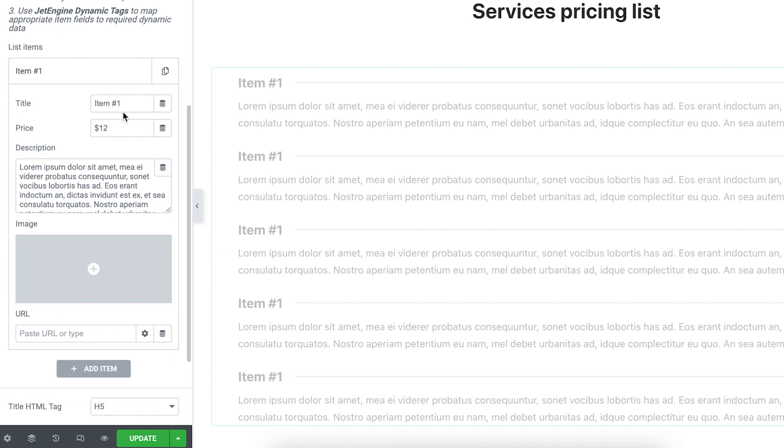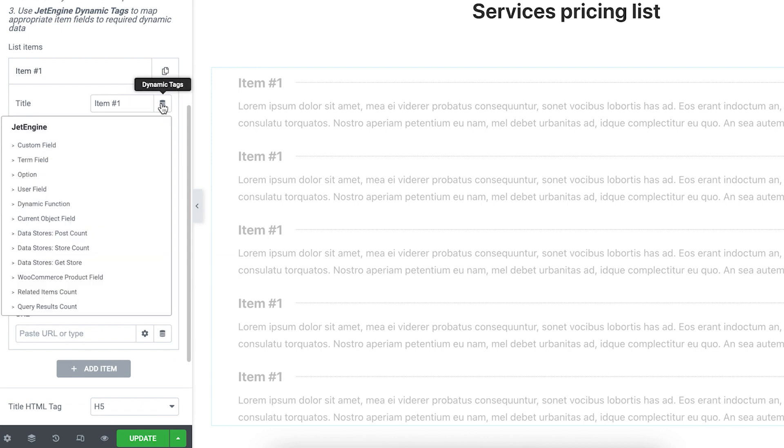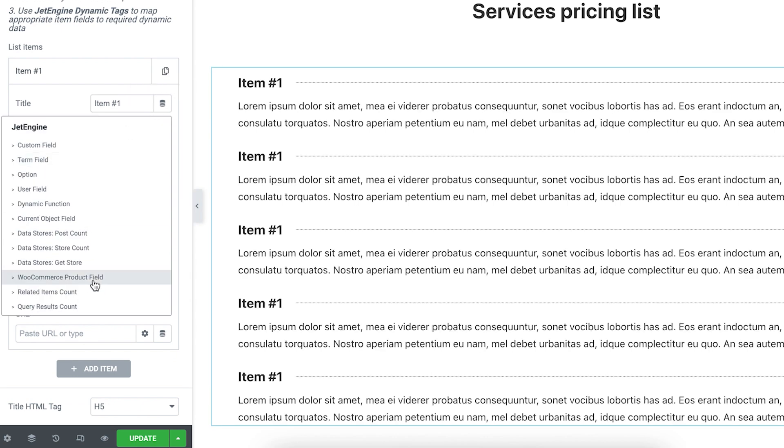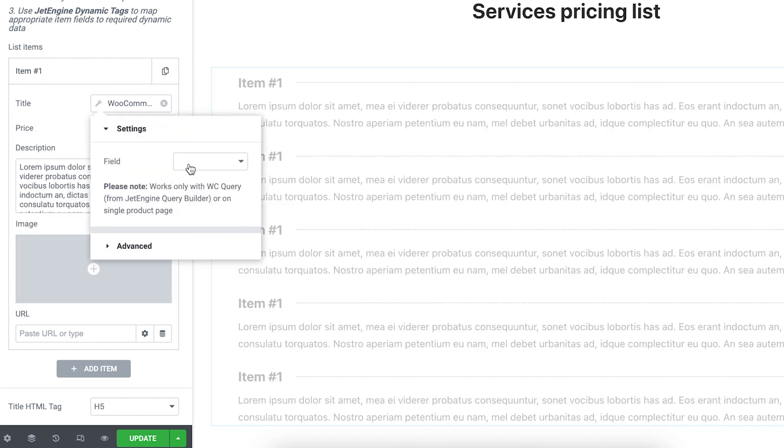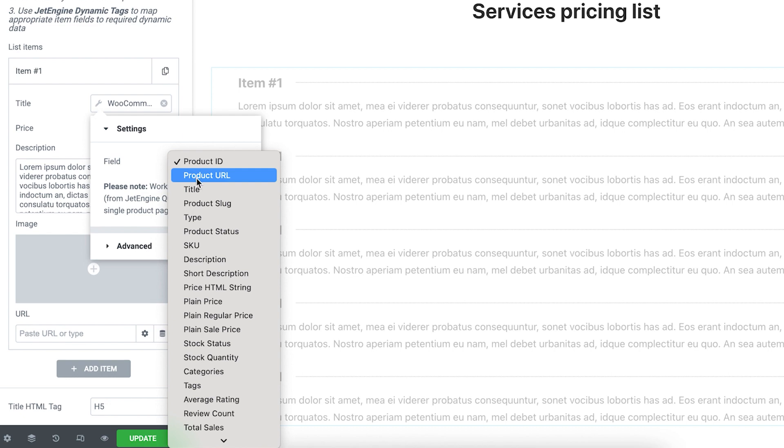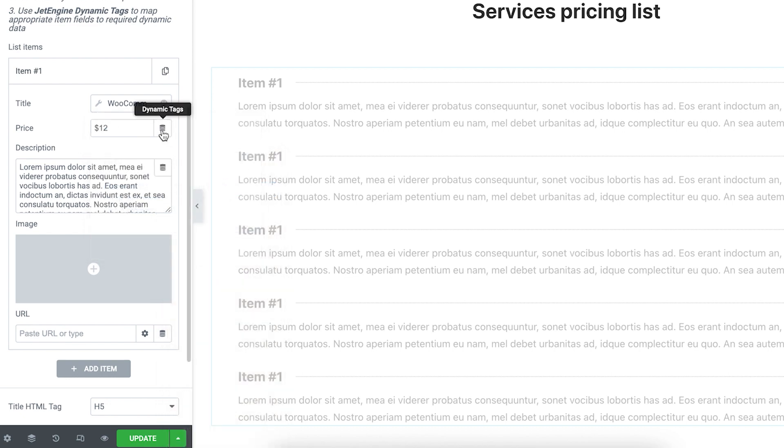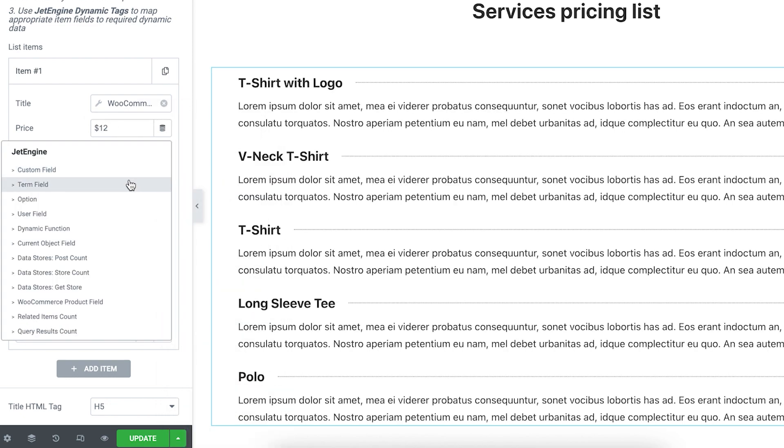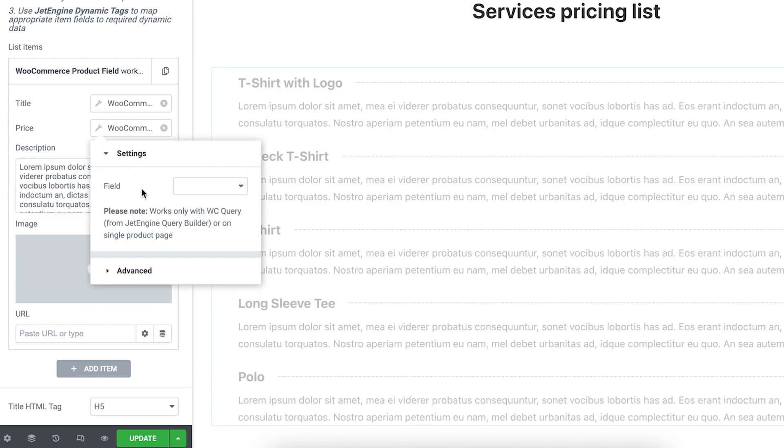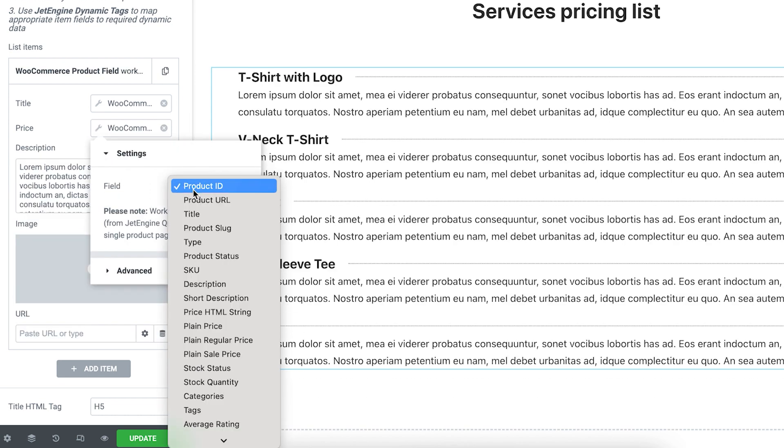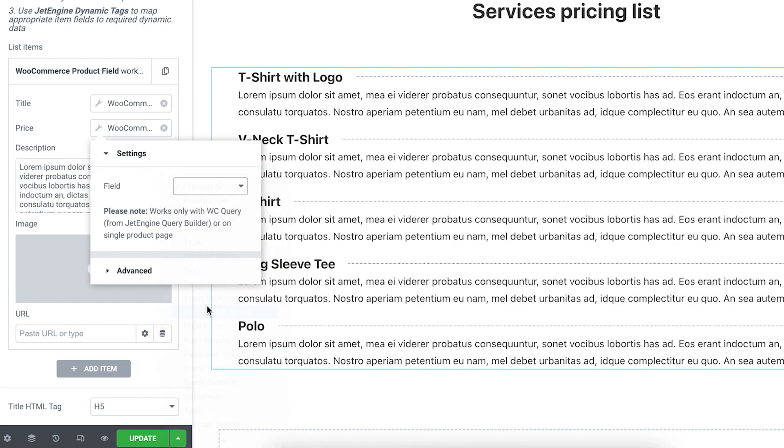Let's change the data in the item tab. In the title, we need to set the macro WooCommerce product field and set the default product title field. Same for the price and description. You see in the widget that services changed for the products already.